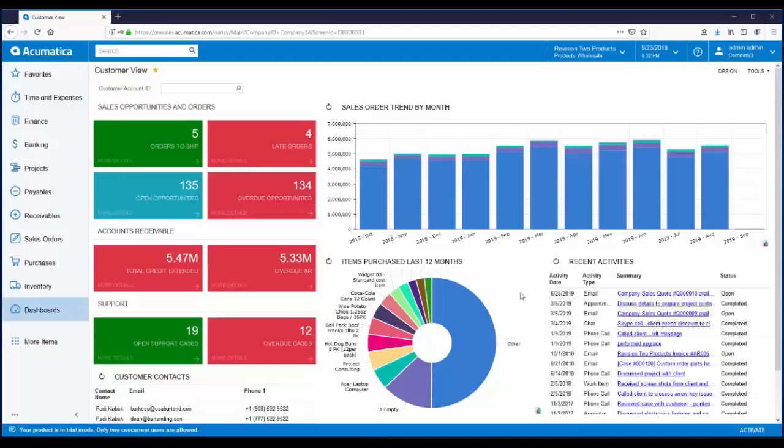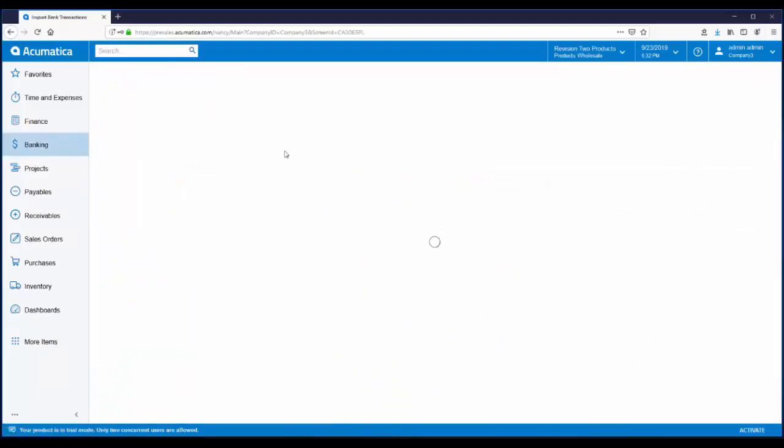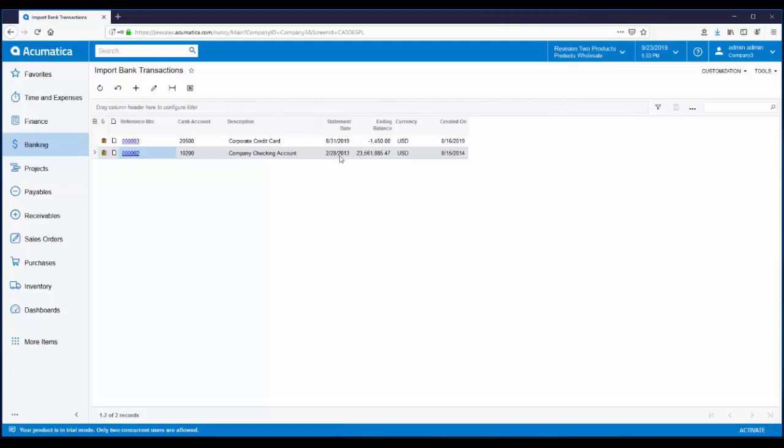Let's look at importing bank transactions. From the banking workspace, under the processes header, there is a menu item for import bank transactions. You can see the last time bank transactions were brought in for the checking account was in February of 2013. We'll import transactions and reconcile the next month, March 2013.